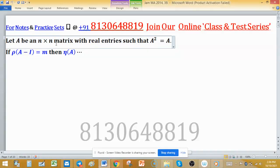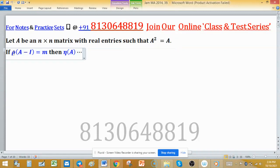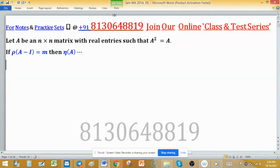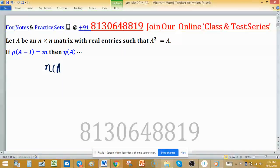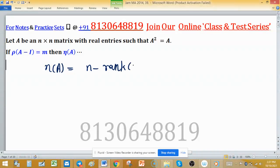Given an n×n square matrix A with real entries such that A² = A and rank(A - I) = m, we need to find the nullity of A. Using the rank-nullity theorem, we can write nullity of A equal to n minus rank of A. Call this equation 1.